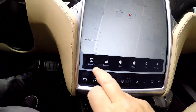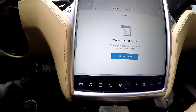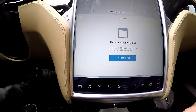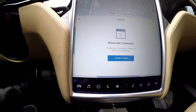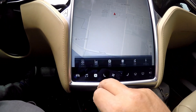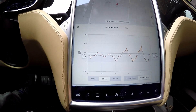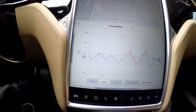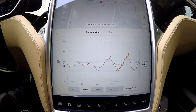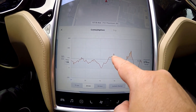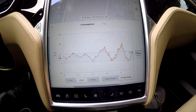If I tap that, calendar comes up. Phone is not connected because I don't have it in the car, but this is where your calendar would normally be. Energy — that's what it looks like in the last 25 kilometers. I did a little fast, I did a little slow. That's all right.